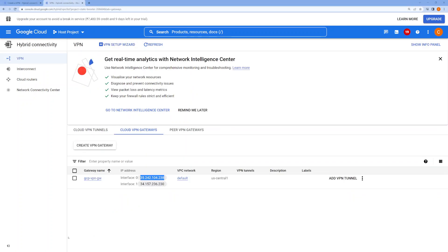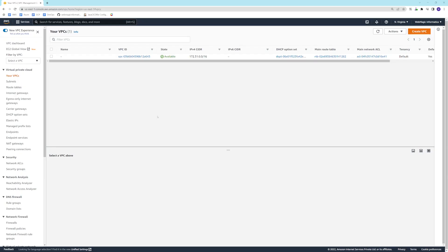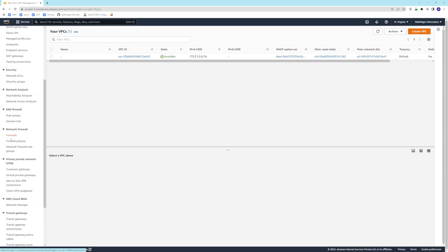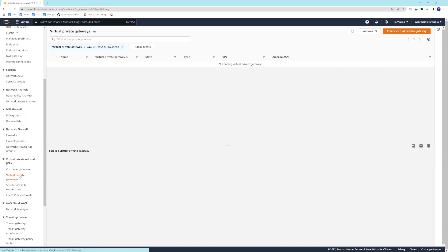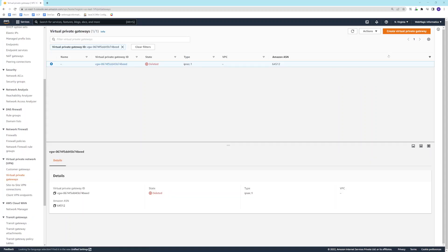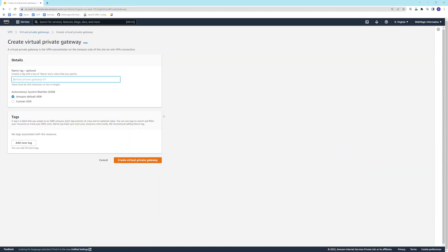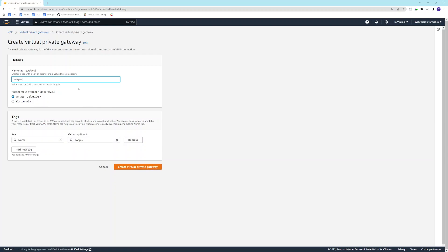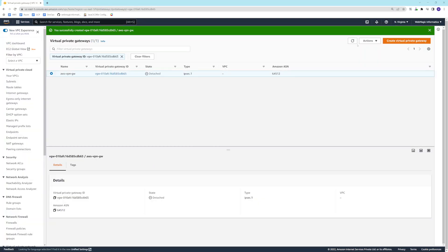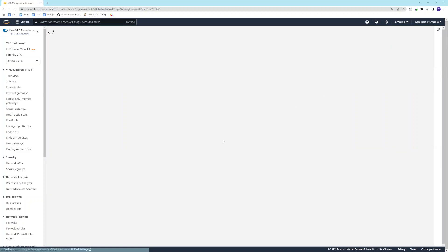Now let's go to AWS and do some configuration there. First, I'll create a VPN gateway — I'll call it 'AWS VPN Gateway'. You can use a virtual private gateway or a transit gateway. You need to attach it to your VPC.